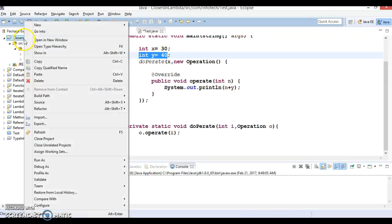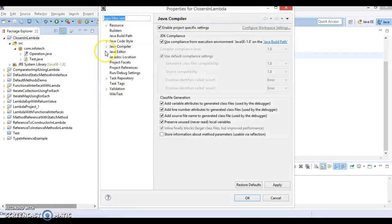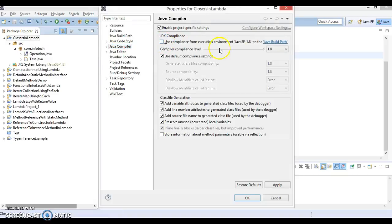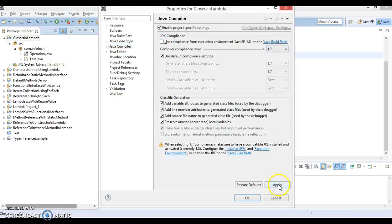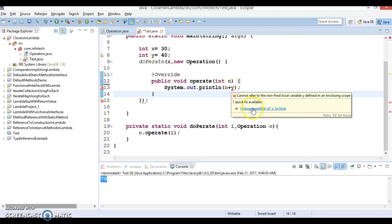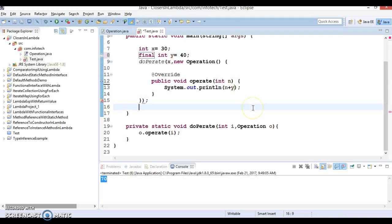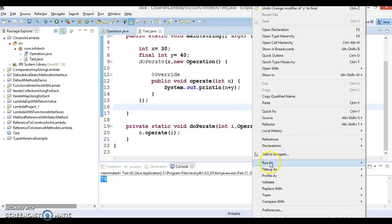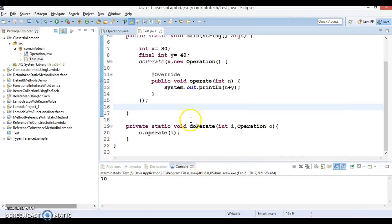Let me show you. If I go to the properties and here is the compiler, you can change compiler version to 1.7, apply, say yes and ok. So look at here, this is saying that y variable must be final. If you make it final then error will go away and you can run this application.